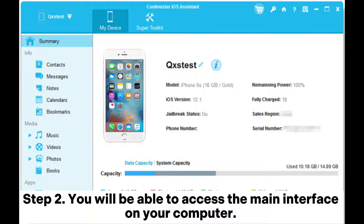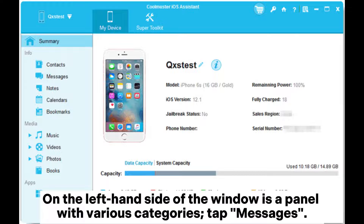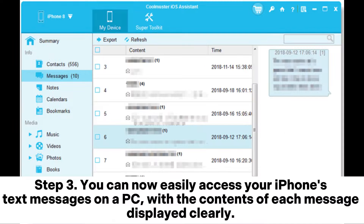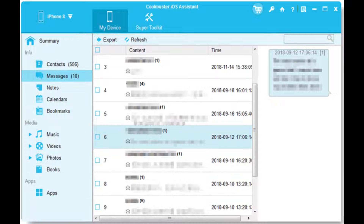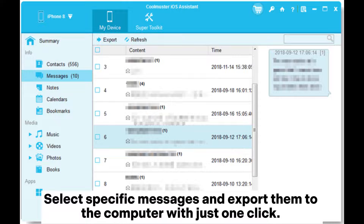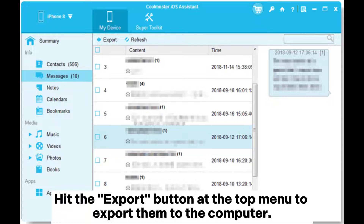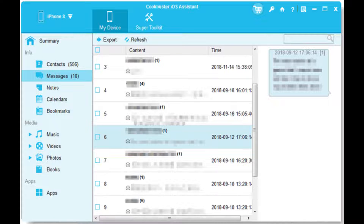Step 2: You will be able to access the main interface on your computer. On the left-hand side of the window is a panel with various categories. Tap Messages. Step 3: You can now easily access your iPhone's text messages on a PC, with the contents of each message displayed clearly. Select specific messages and export them to the computer with just one click. Hit the Export button at the top menu to export them to the computer.